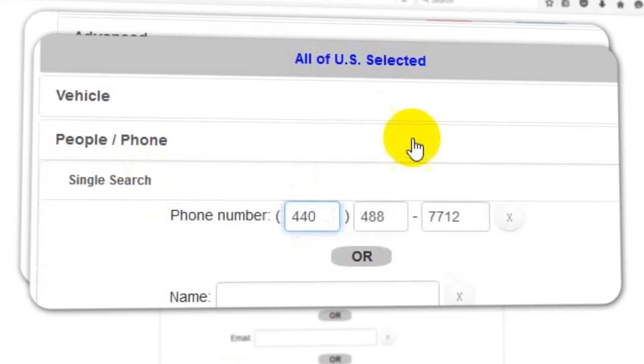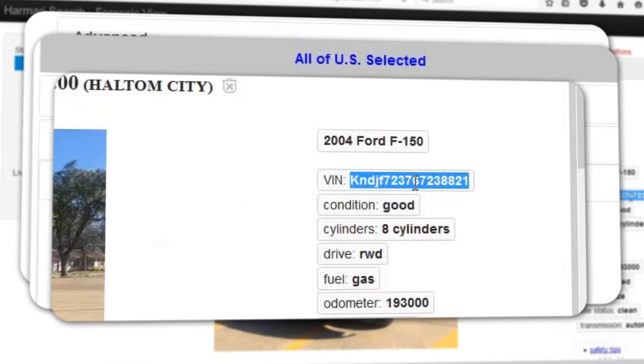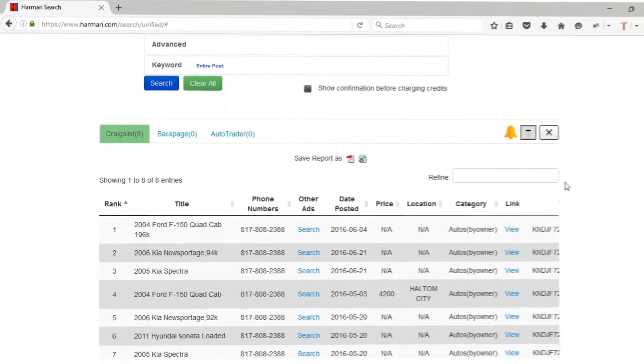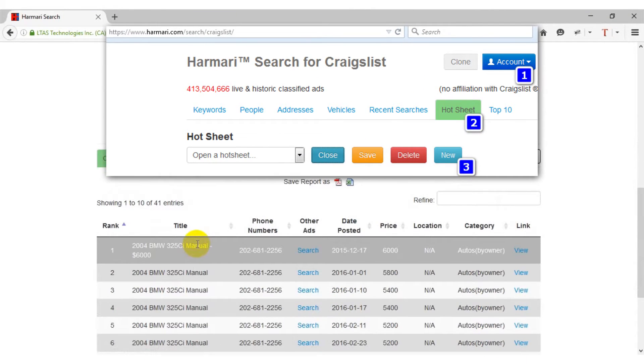Search by keyword, phone number, VIN, address, make, model, year, and more.